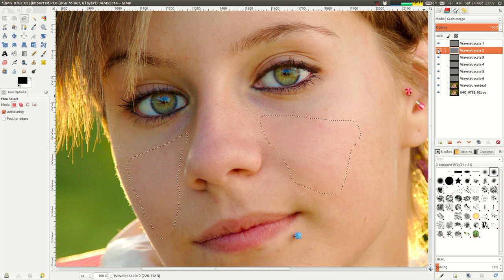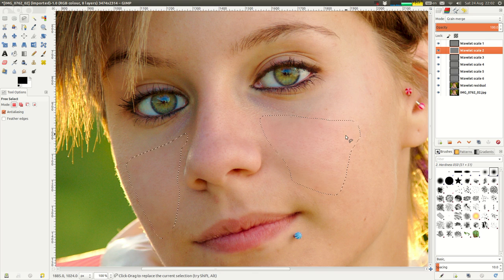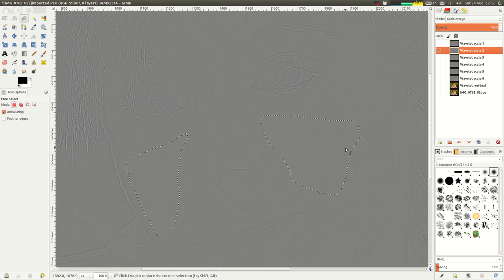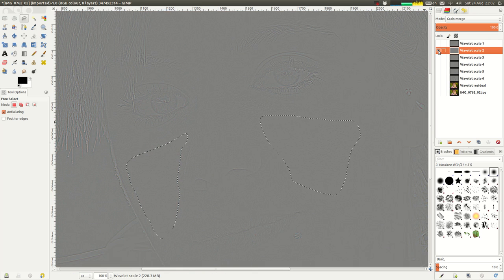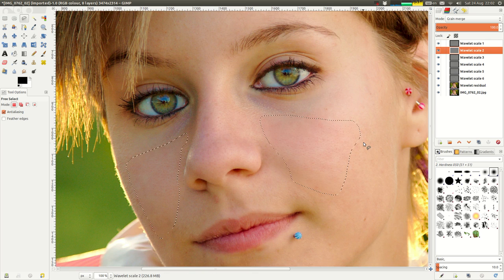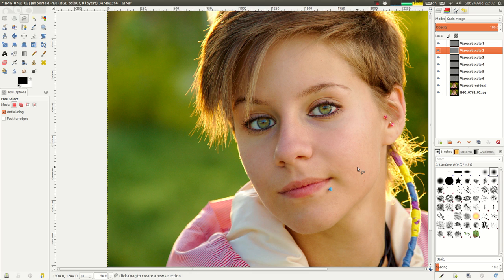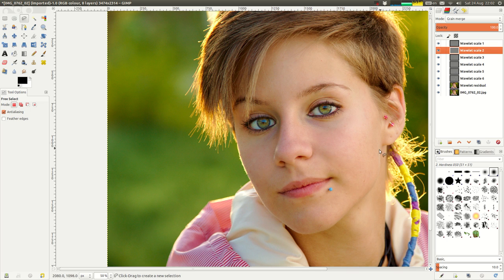You can already see the pores are now almost completely blended. And I would say that this skin texture here looks quite similar now to this skin texture here. So I would normally stop at this point. But I'll go back to the next wavelet scale and pull a tiny bit out just for demonstration's sake. I think that's too much now. Let's do Ctrl-Z twice.